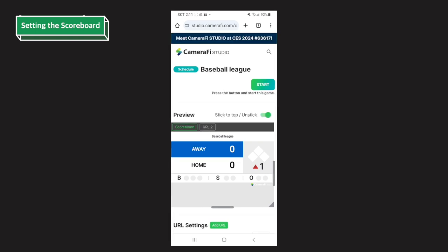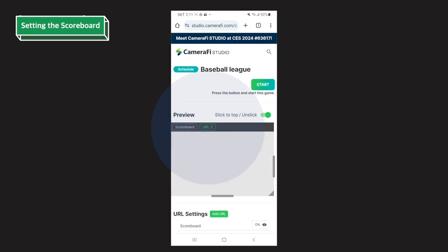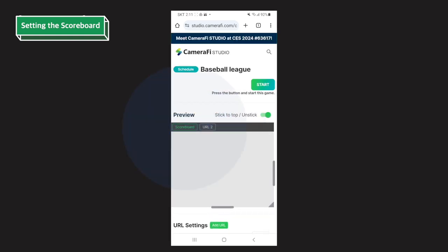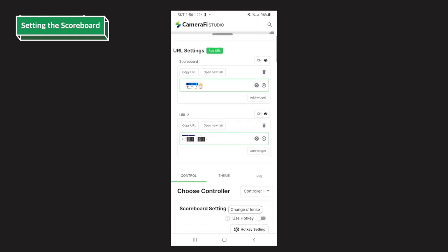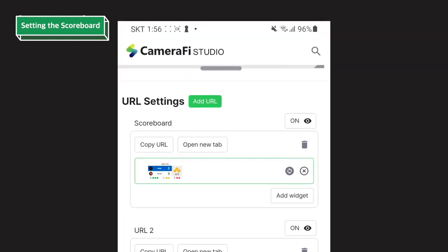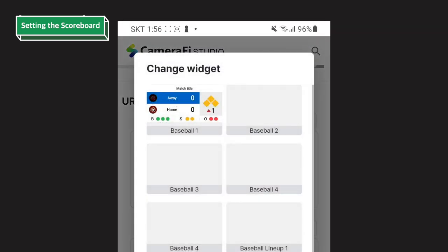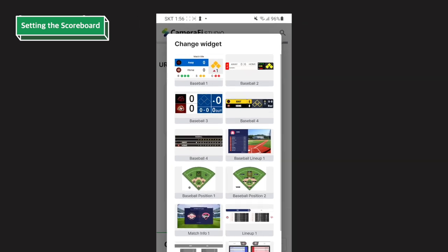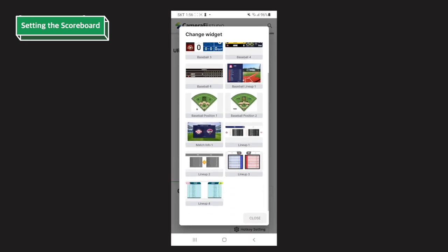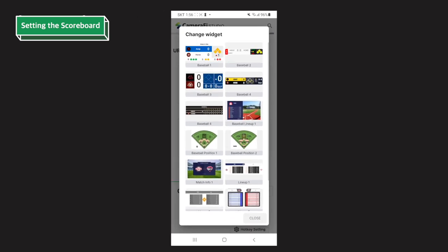On the preview section, you can select the widget that you want to check the preview. Under the preview, you can see the URL settings. Tap the change icon next to the X icon and you can check many scoreboards or lineup designs. The scoreboard designs will change depending on the sports type you set.